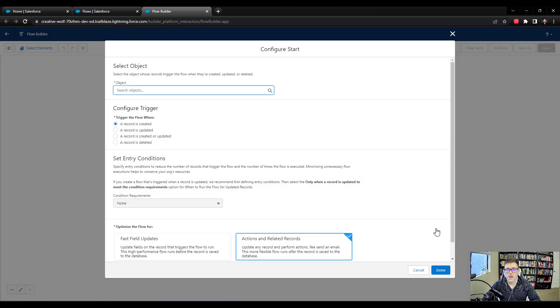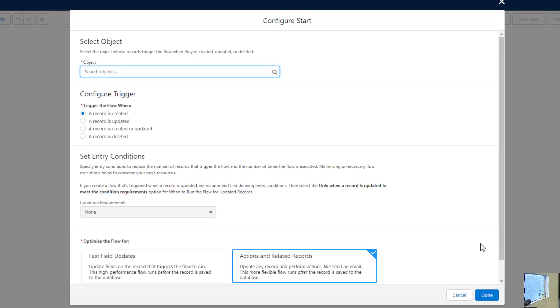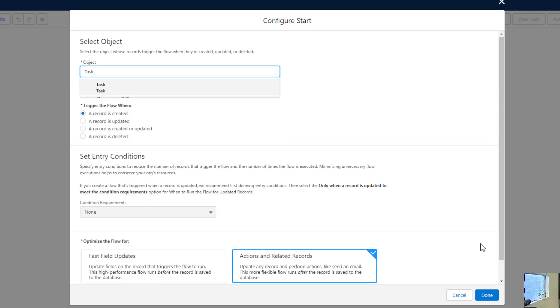And we have to configure our start screen right away. So let's ask you another question. Which object should we build our flow on? And again, I hope that popped in your head right away. It's the object we built our pick list on, and that would be the task object. And so we'll select Task.